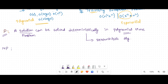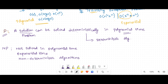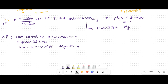What is an NP problem? An NP problem is not solved in polynomial time — that means exponential time. To solve these types of problems, non-deterministic algorithms are used. NP problems are not solved in polynomial time, but they can be verified in polynomial time.